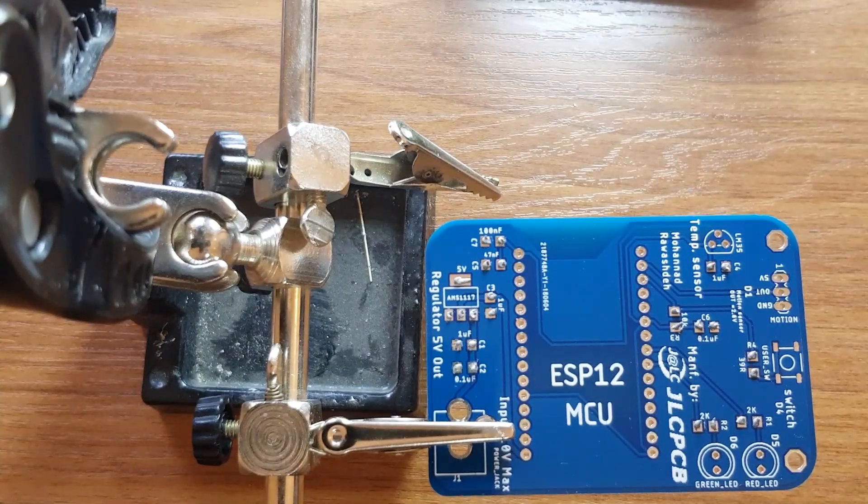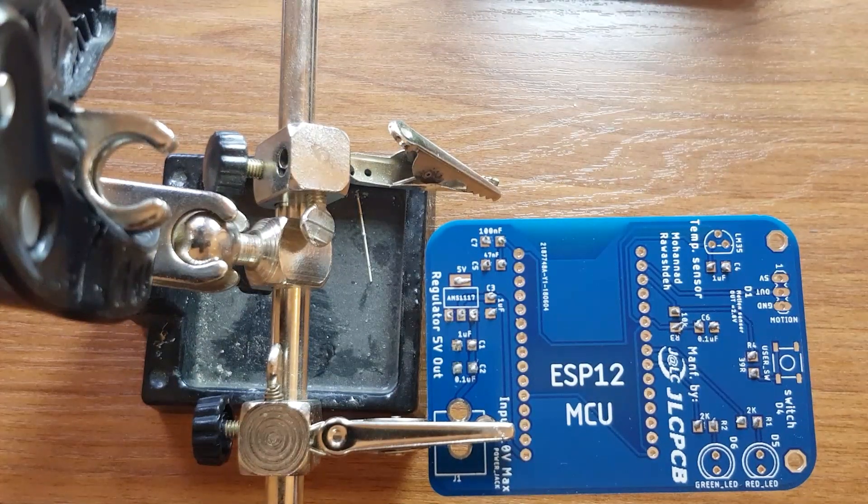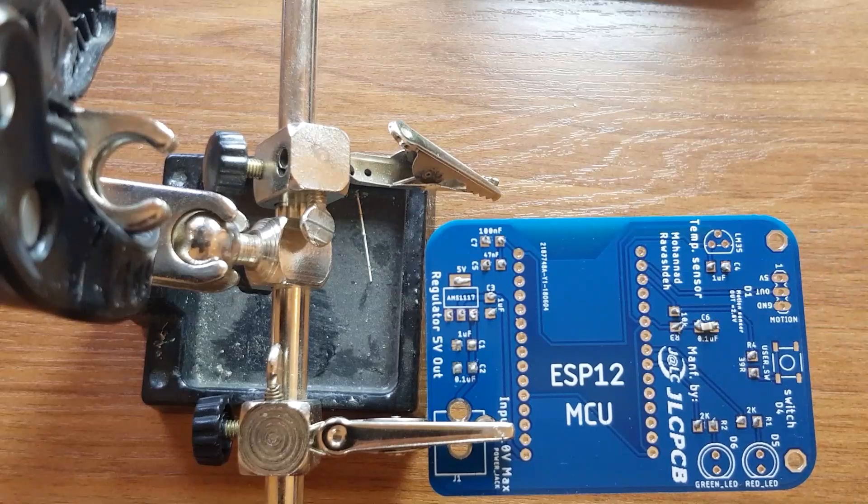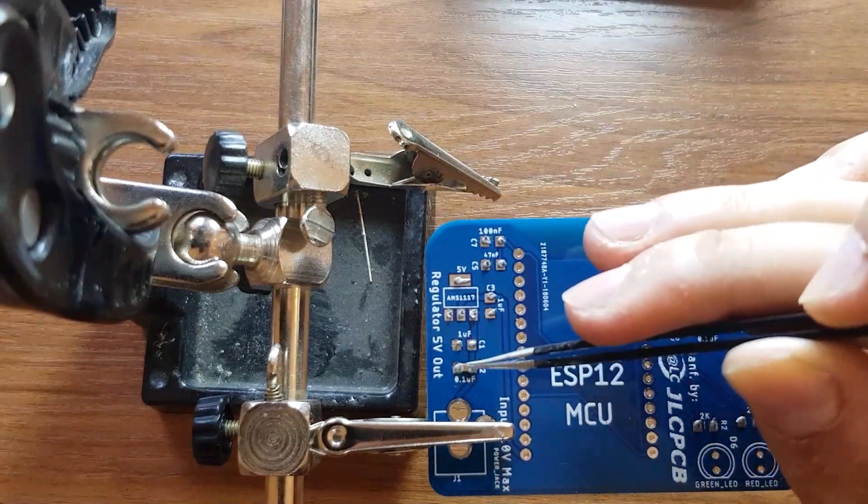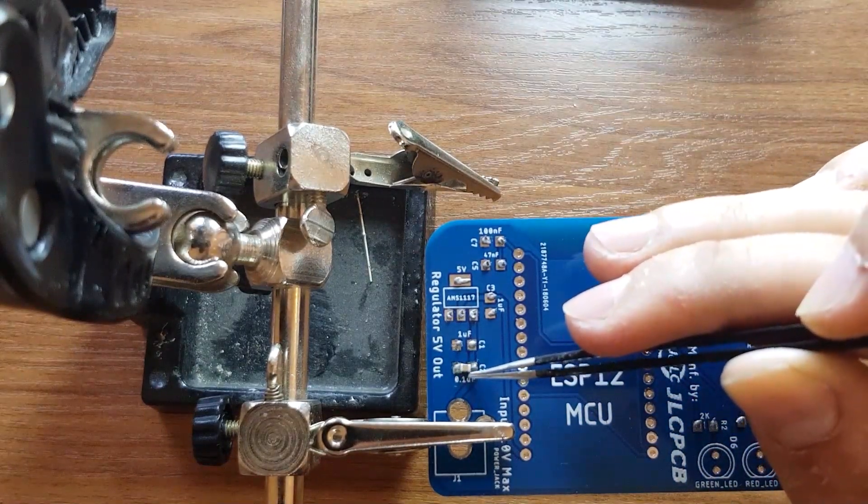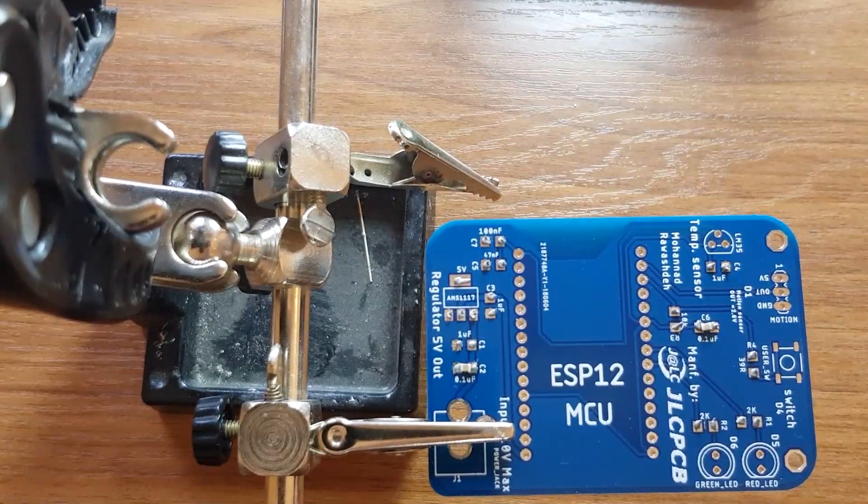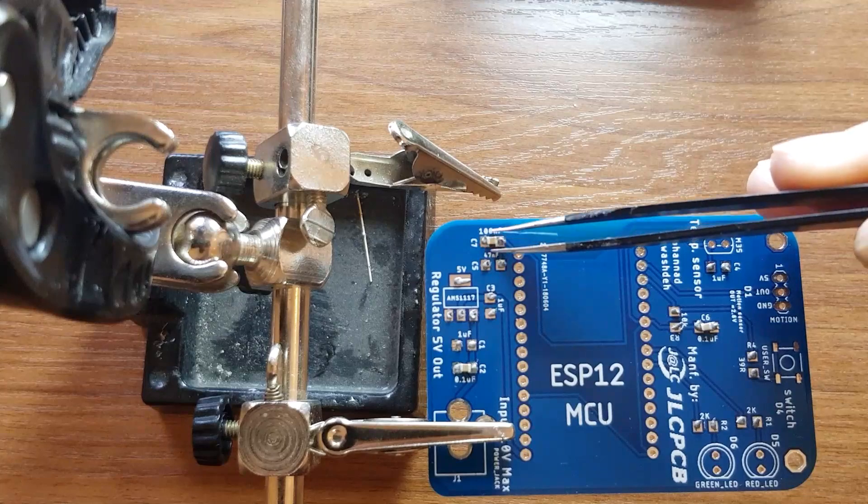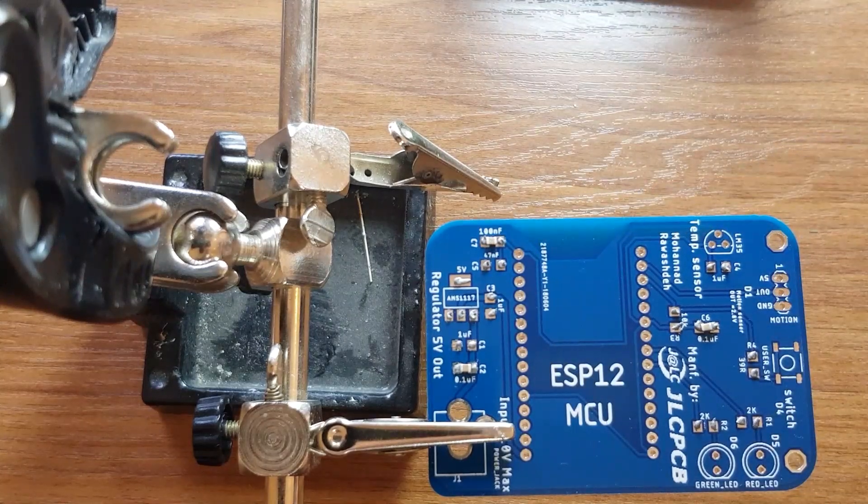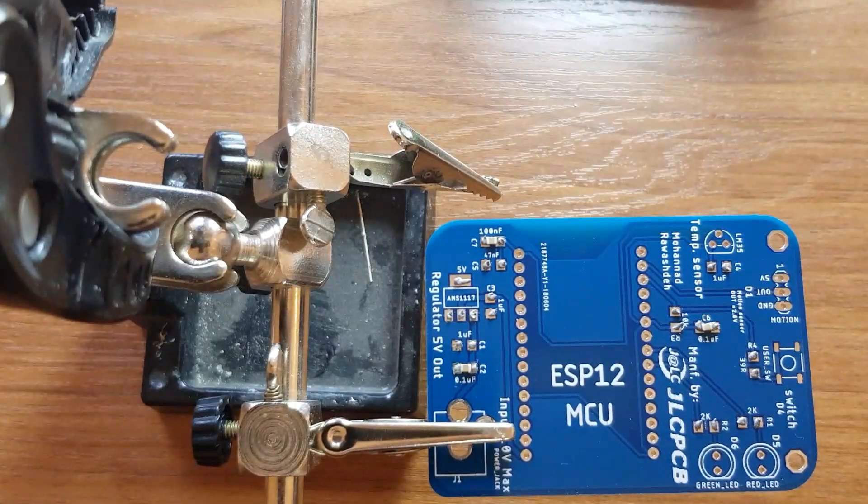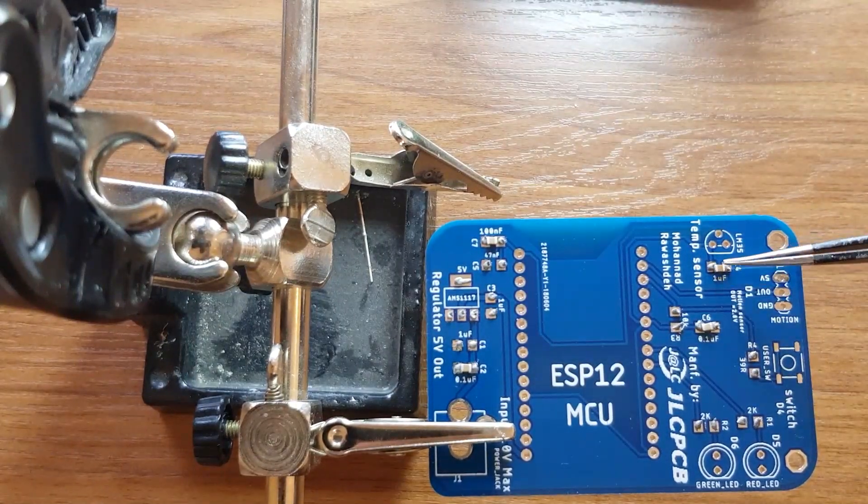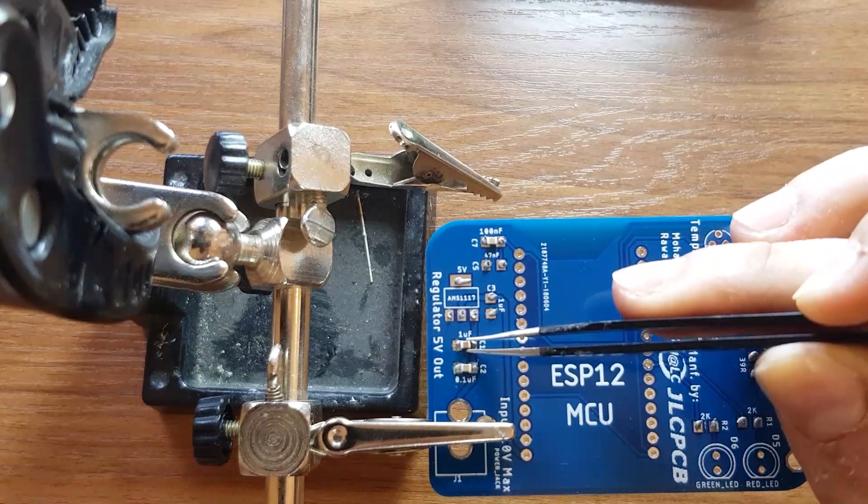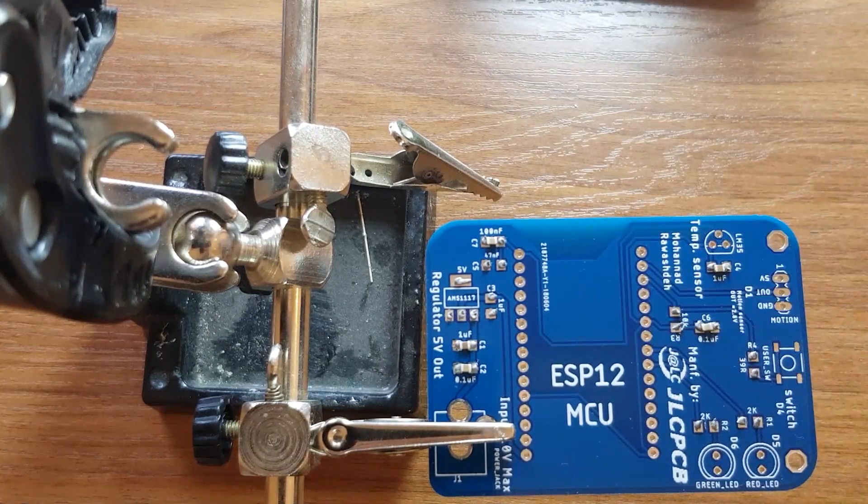Then, I will place the components. Started by 100 nanofarad capacitors. Then, one microfarad capacitors.